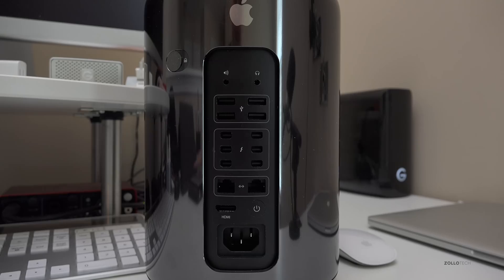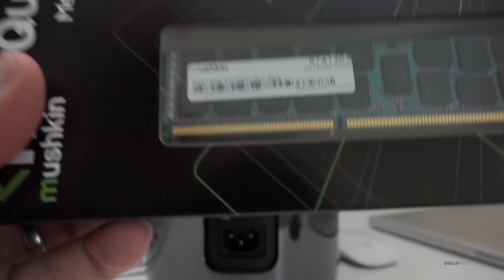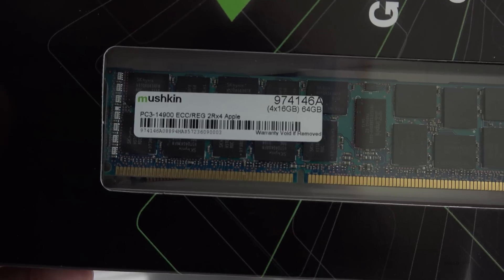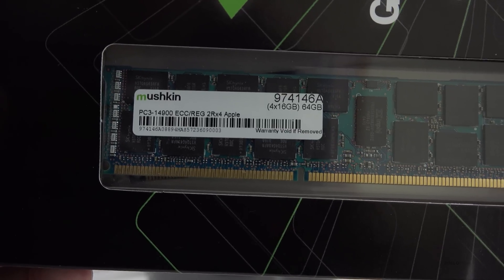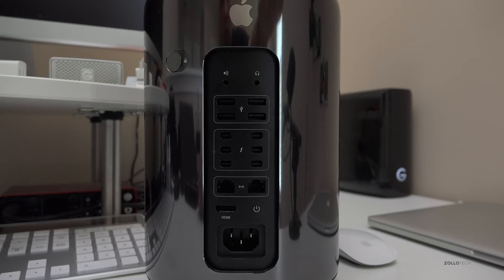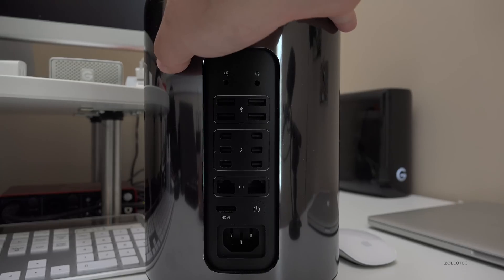Hi everyone, Aaron here for Zollotech, and we're going to upgrade the RAM in my 2013 Mac Pro. I want to upgrade it to 64 gigabytes. Currently it only has 16.